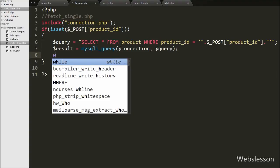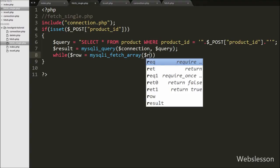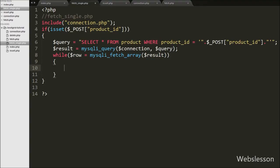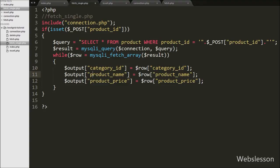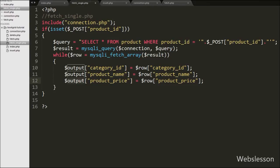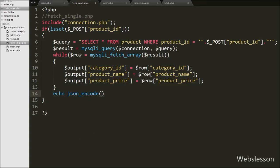After executing the query, we write a `while` loop with `$row = mysqli_fetch_array($result)`. This function converts the query result to an array stored in `$row`. Inside the loop, we assign `$output['category_id'] = $row['category_id']`, and similarly store `product_name` and `product_price` into the `$output` array. After storing the data, we send it to the AJAX request in JSON format using `echo json_encode($output)`, which converts the array to a JSON string.